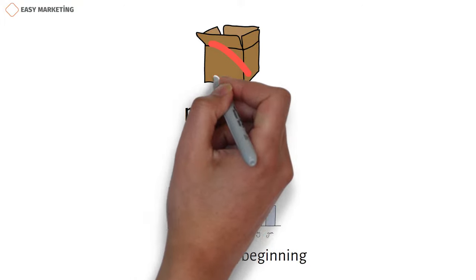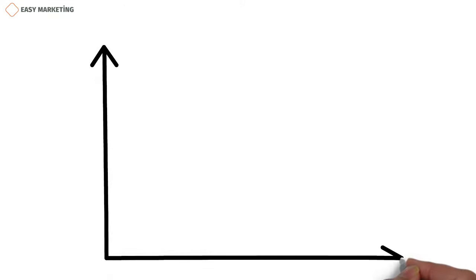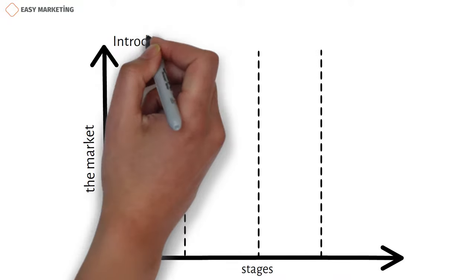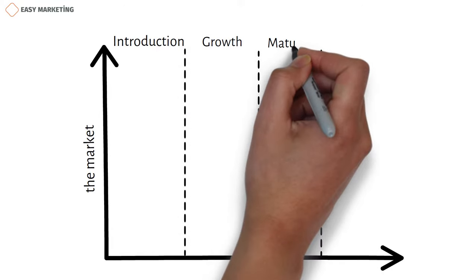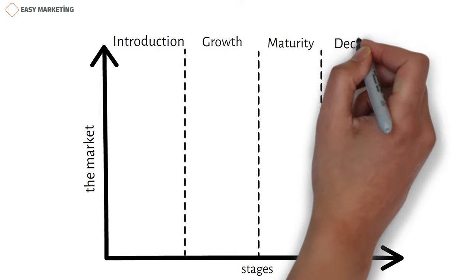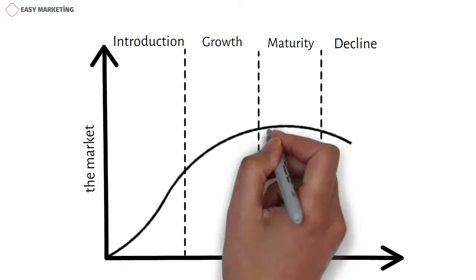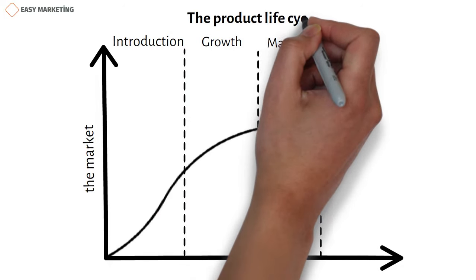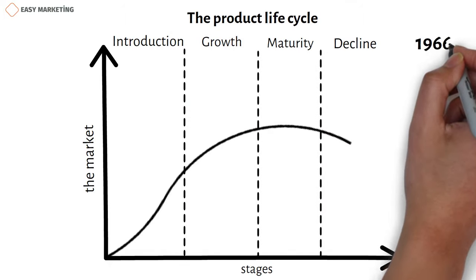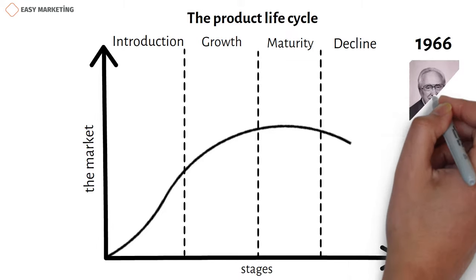The life cycle of each product consists of four stages, except that some products cannot pass to the next stage and leave the market. First stage: Introduction. Second stage: Growth. Third stage: Maturity. And the last stage: Decline. The product life cycle approach was proposed by Raymond Fernand, an American economist in 1966.